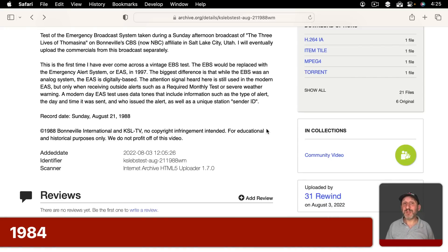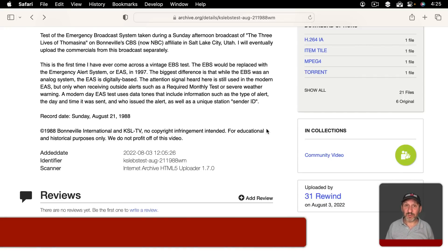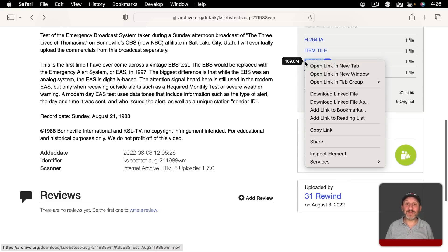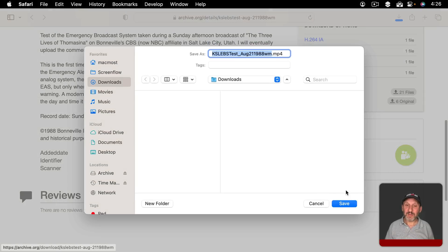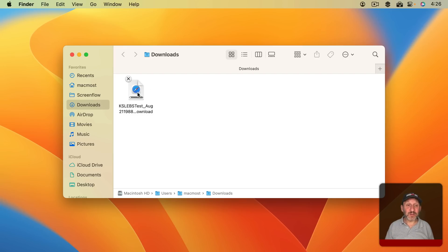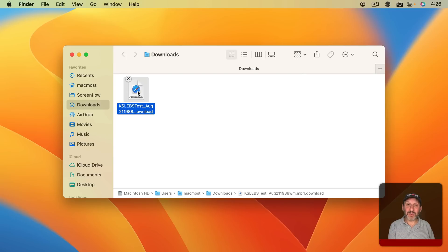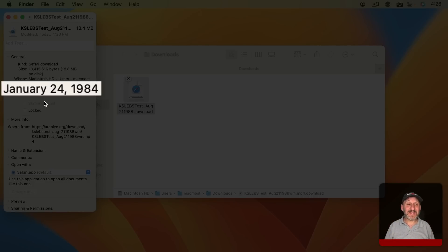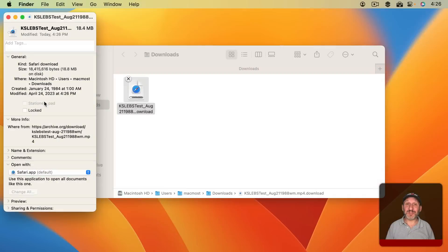First, let's look at what happens when you download a large file and have to wait for it to download. What's the date on that file before it's complete? I'm going to download a linked file and save it in my Downloads folder. While the download is in progress, if I select it and use Command-I, I can see the created date is January 24, 1984. That will be the created date for any file you're in the middle of downloading — it's the date of the original presentation where Steve Jobs announced the Macintosh.